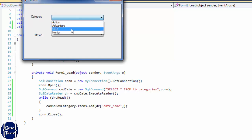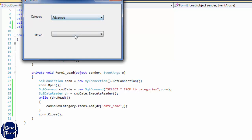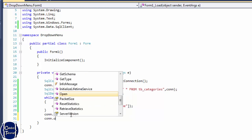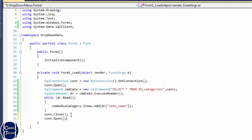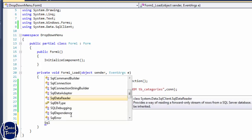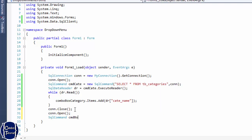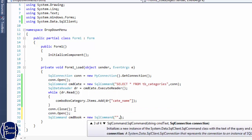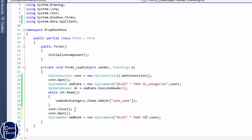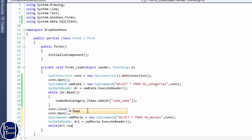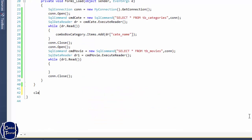Testing it — yes, it works. The items are inside the category combo box, but the second combo box is not yet working. Now I'm going to open a second connection to retrieve data from the movies table. I'll do the same thing and select all the data.